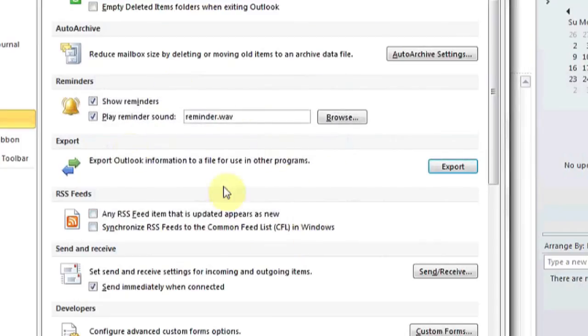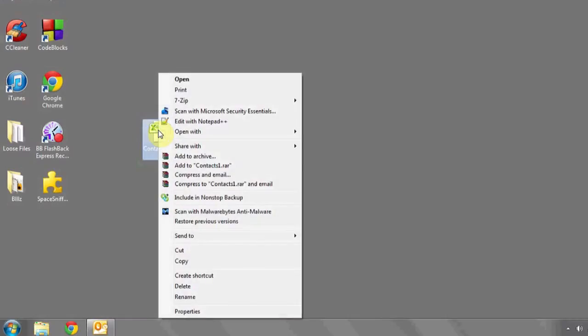Outlook will create your contacts and push them over to this file. Now go to the desktop, or wherever you have the file saved, right-click, hit Copy.